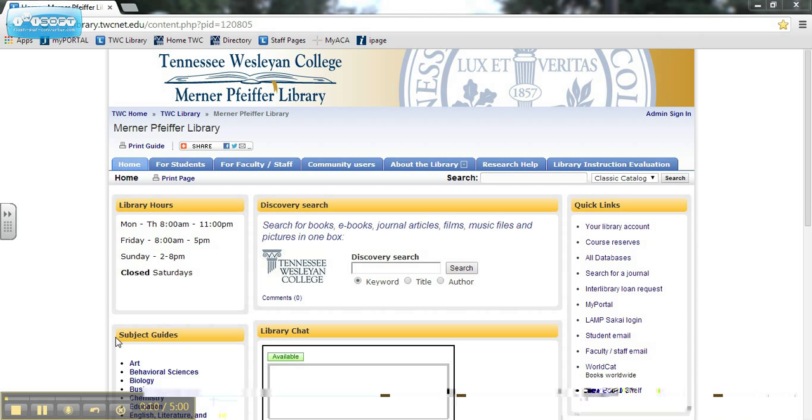Discovery lets you search the library's catalog and many of the library's databases all at once, so you can find physical books in the library's collection as well as electronic resources like ebooks, journals, magazines, video, and audio all in one search.